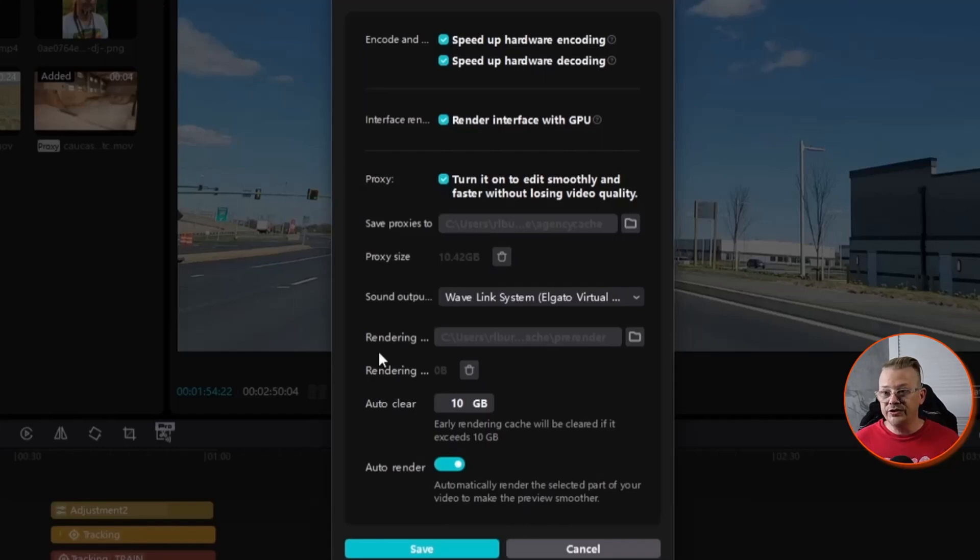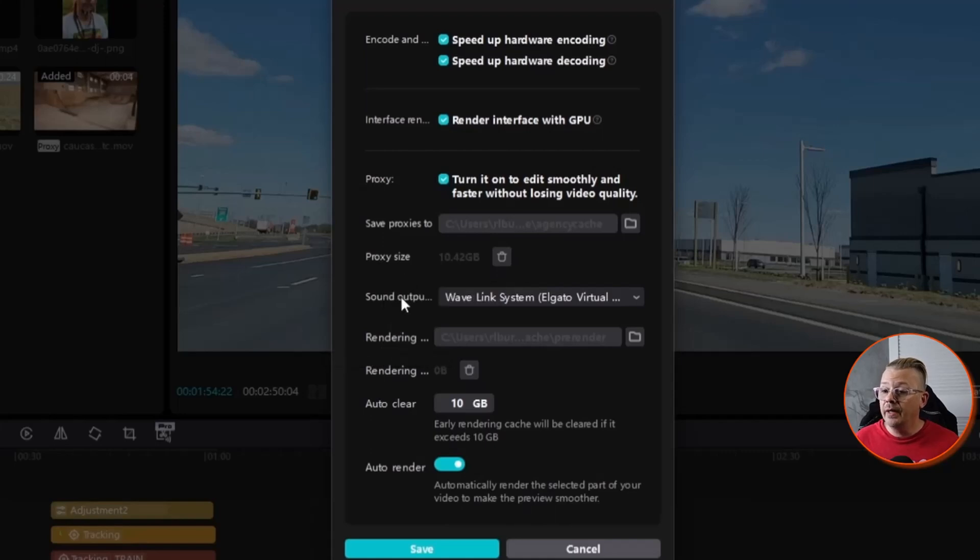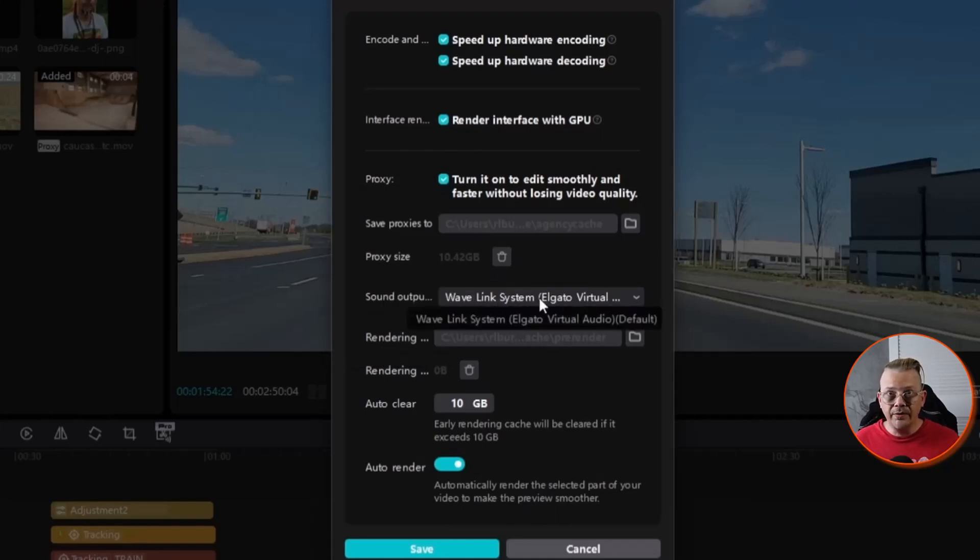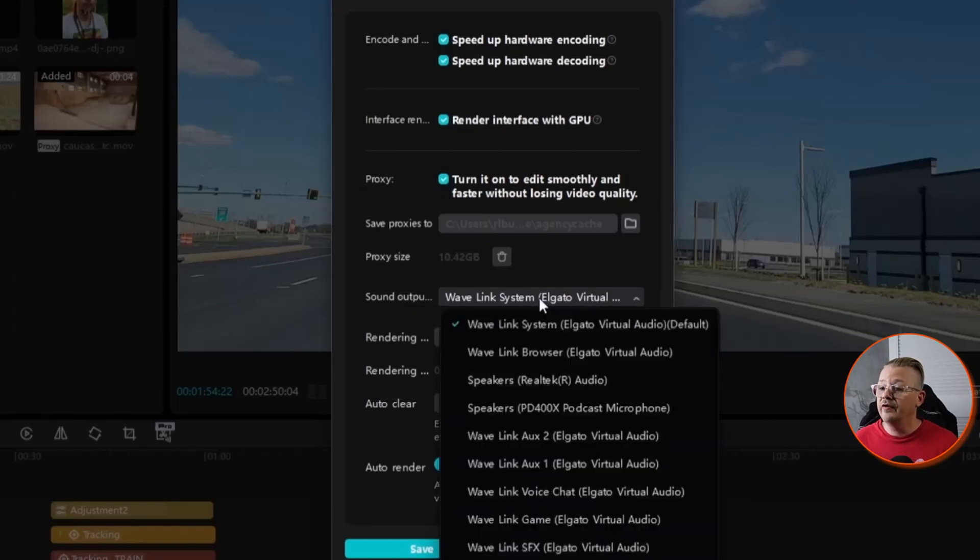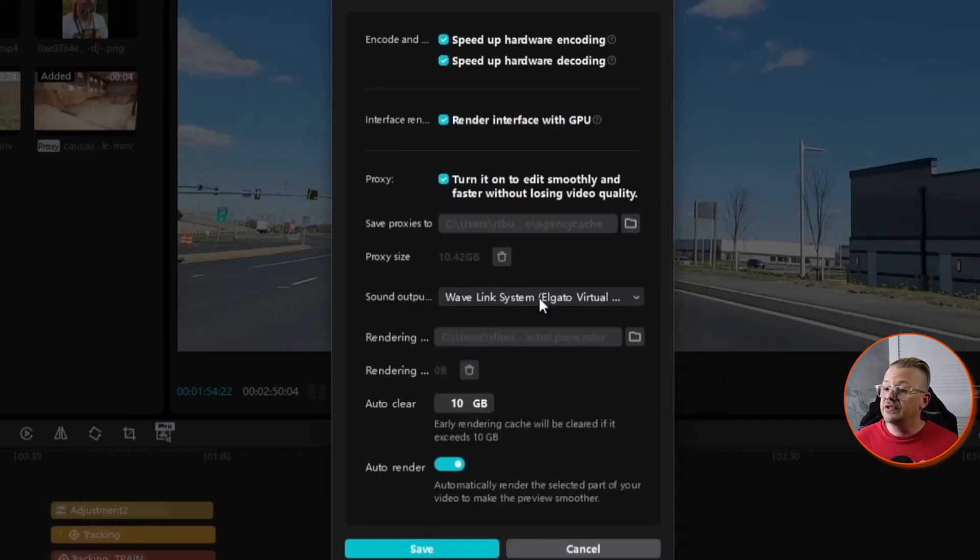You can select your sound output. In my case, I have my output going to my Wavelength, which is an Elgato thing that comes along with the stream deck that allows me to route my audio sources. But you can pick any audio, speakers, whatever you have, you can adjust that wherever you want.